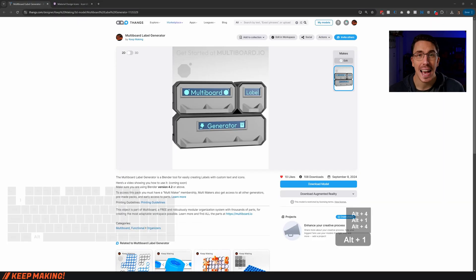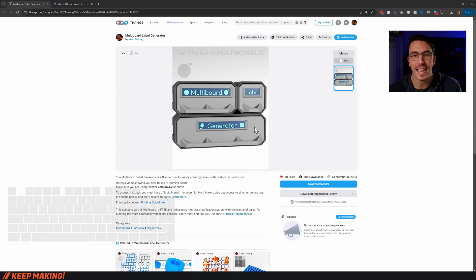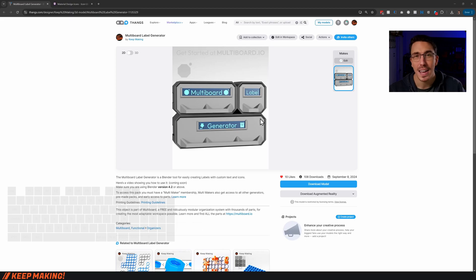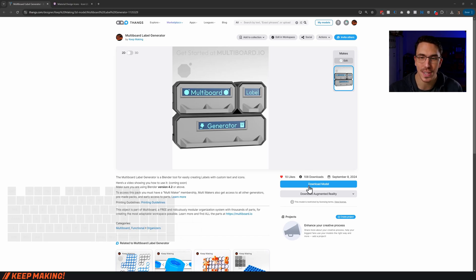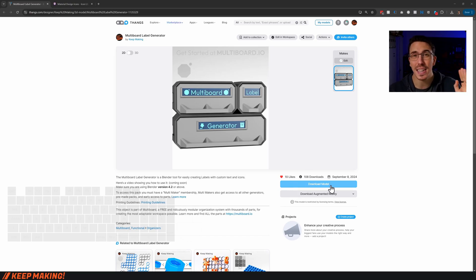This video is all about showing you how to use the multi-board label generator. This is going to be a Blender file — you don't need to know about Blender at all. Just make sure that you install Blender: go to blender.org, get it installed, then click download and that's going to give you the Blender file.